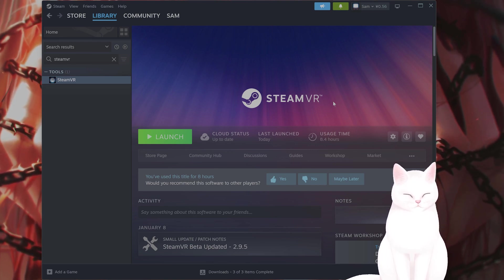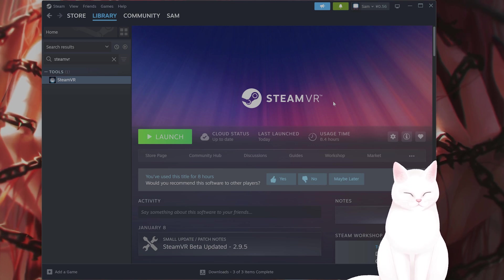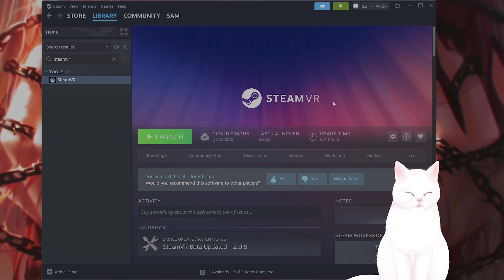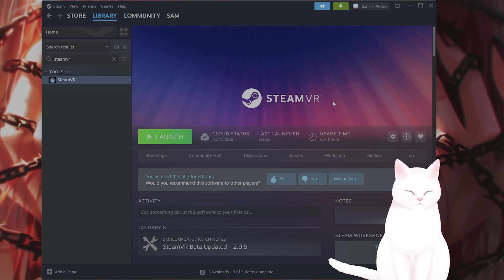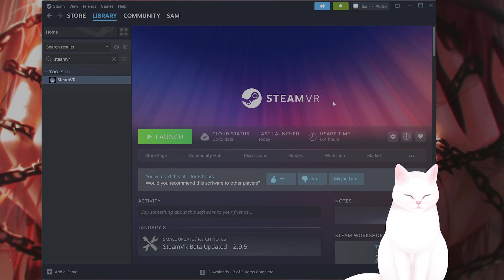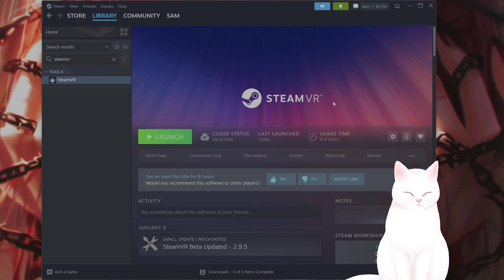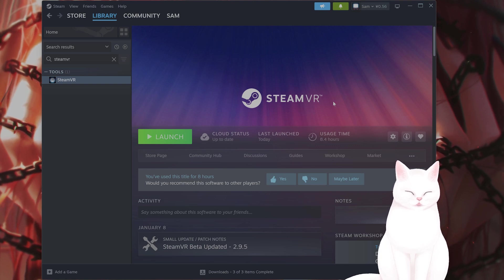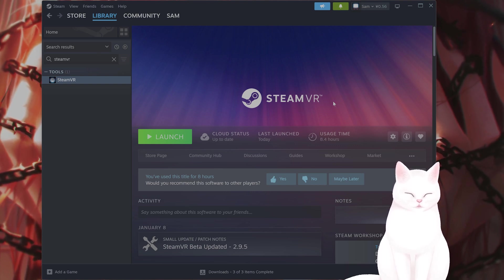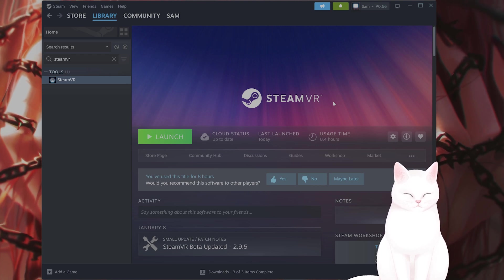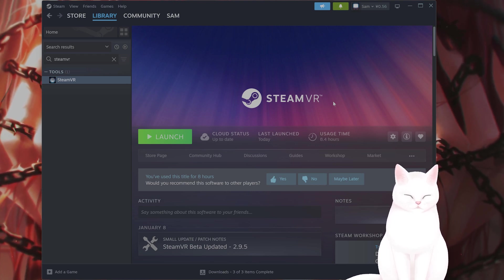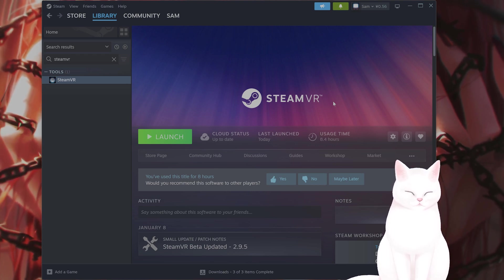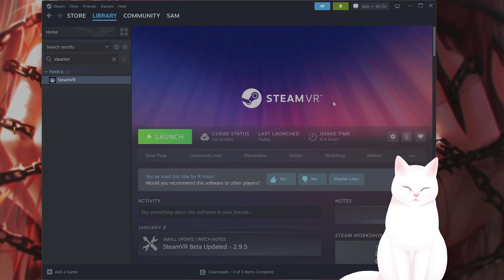Also, you want to restart your PC. Enter your BIOS, usually by F2, delete, or F12. Look for any USB settings, particularly those related to USB 3.0 or legacy USB support, and adjust the settings if necessary. And you likely want to disable USB legacy support and give it a try and see if that works. So save and exit BIOS and then try reconnecting it.